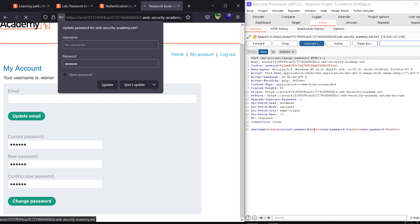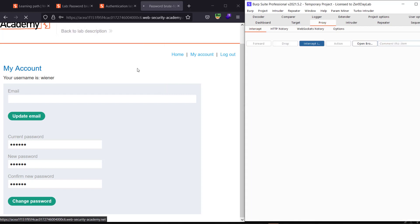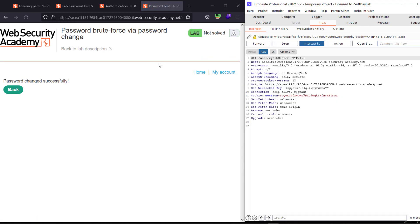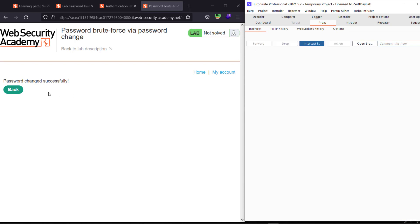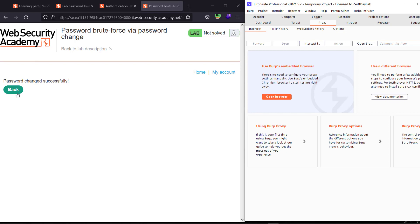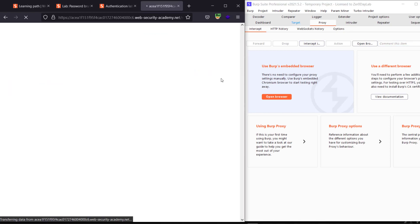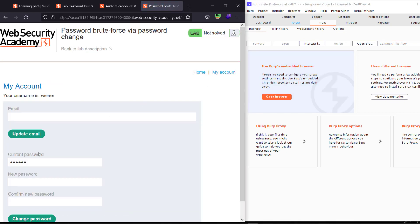Forward the request. You see we have successfully changed the password. And go back again.